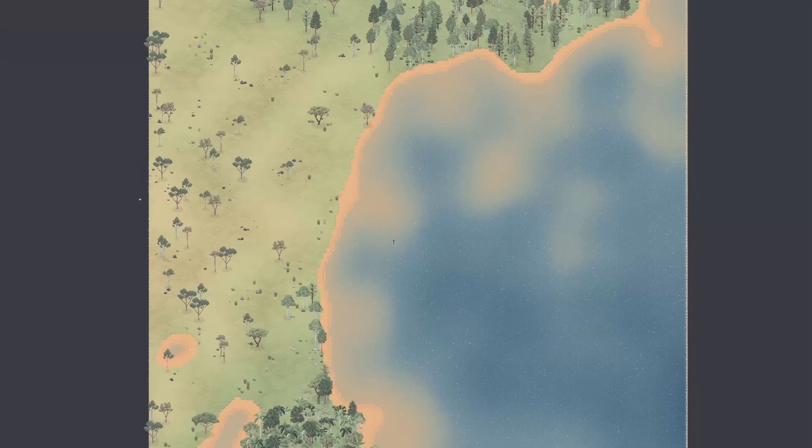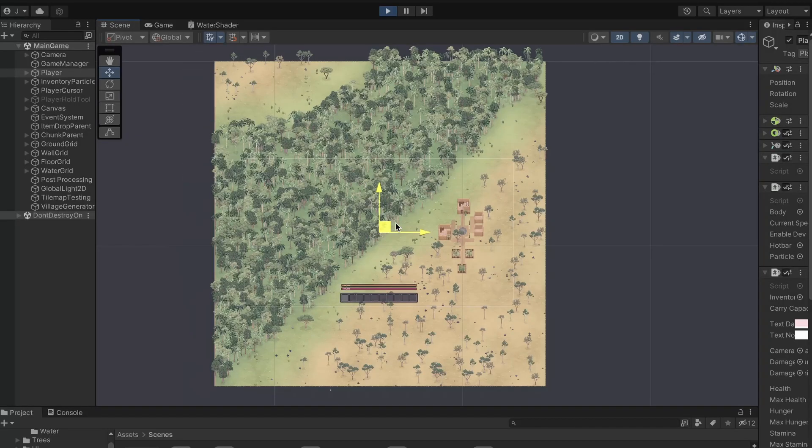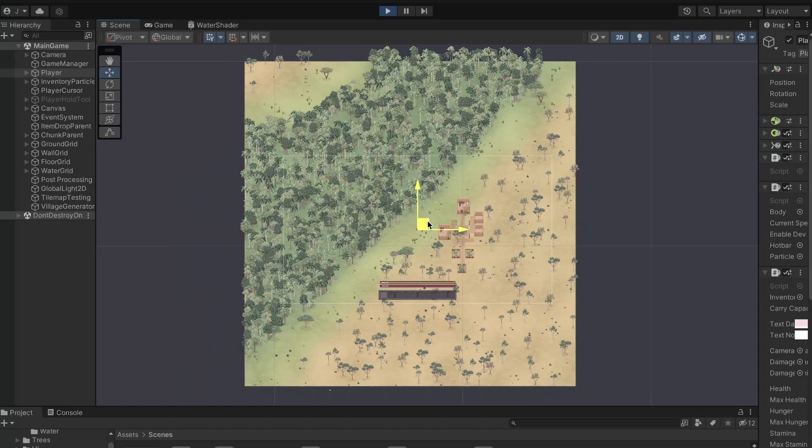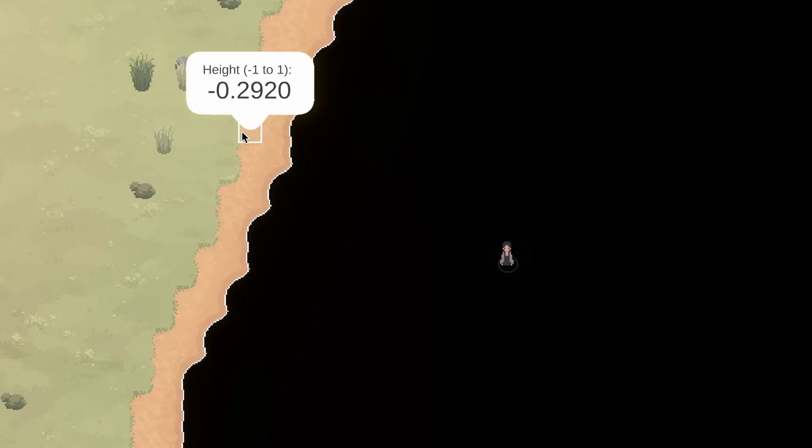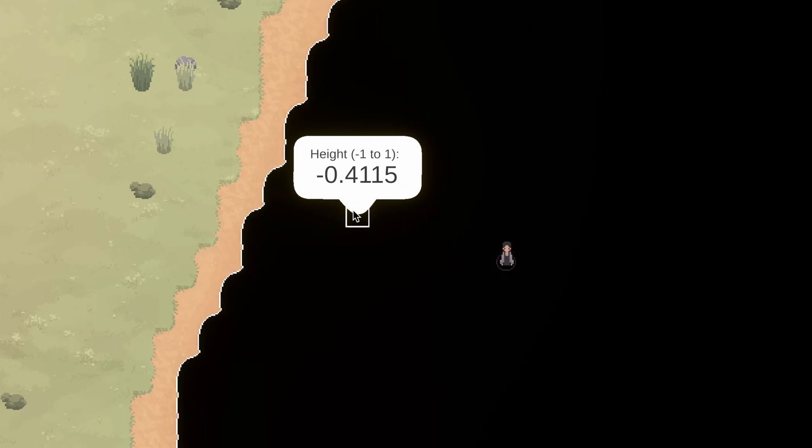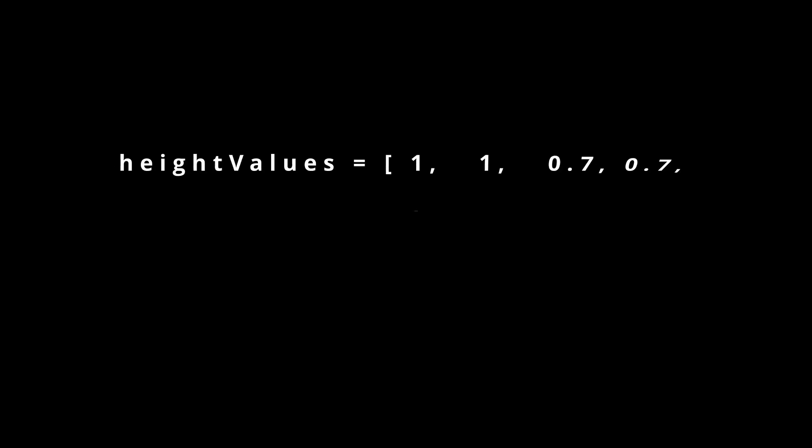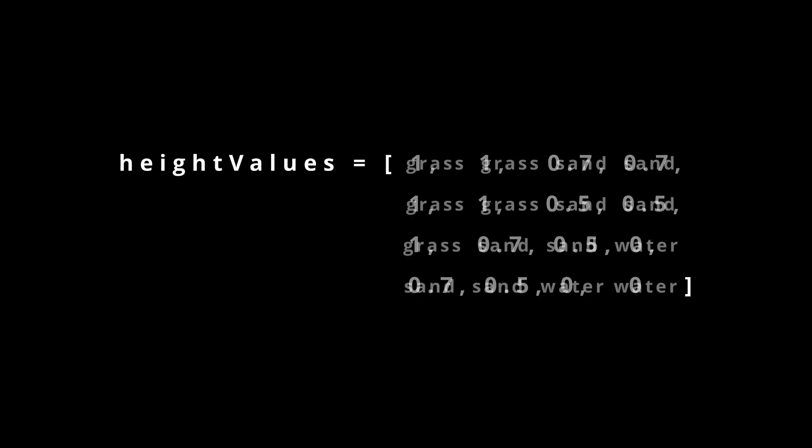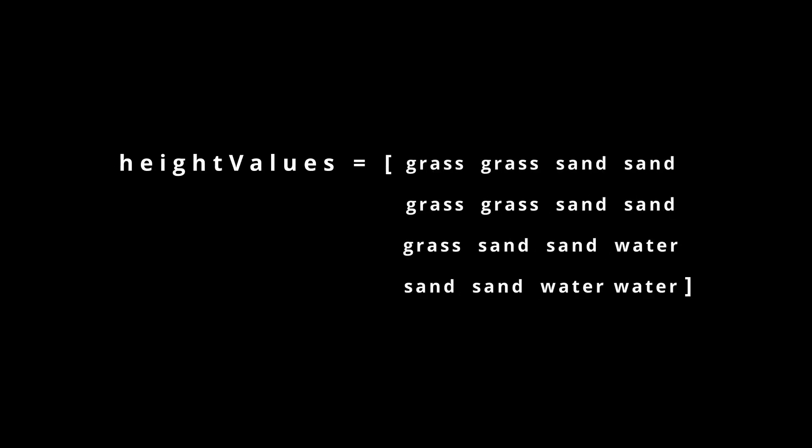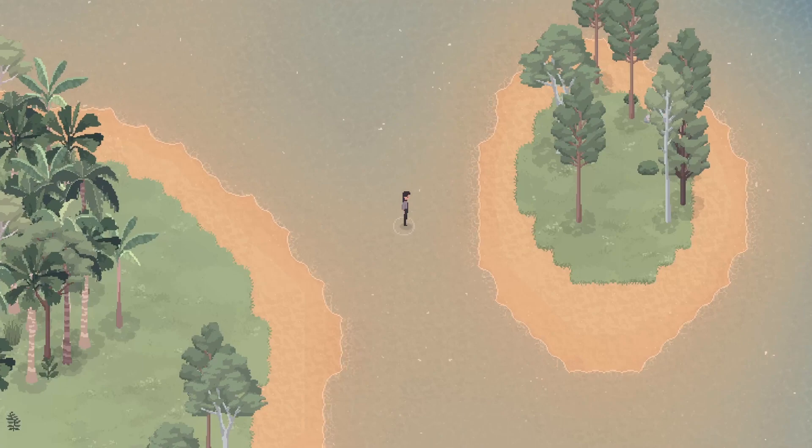So the first step to achieving this was to generate some kind of height map. Because my game is procedurally generated, a height map actually already exists. When a chunk loads, an array of height values is generated using Perlin Noise. These values are then used to determine whether each tile is on grass, sand or water, which is what gives us these coastlines.